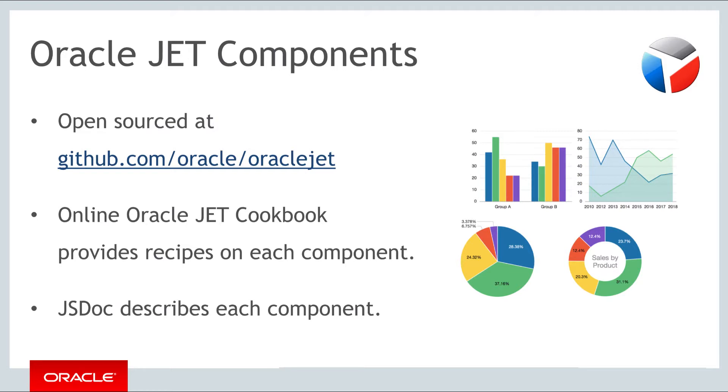In each case JavaScript documentation defining each component is also available. In the demo that follows you will be shown the online Oracle JET cookbook, the related JavaScript documentation, and how to work with the online Oracle JET cookbook.